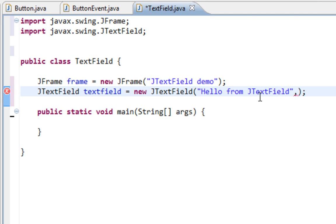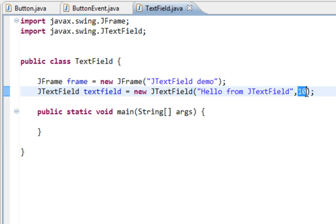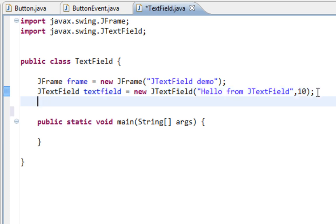And second argument will be width of my TextField which is represented in so-called columns. And these columns are determined by size of text inside of TextField.